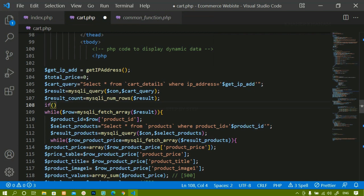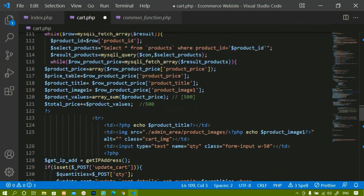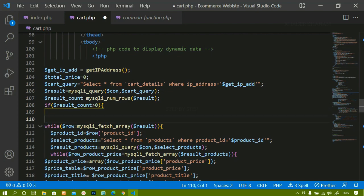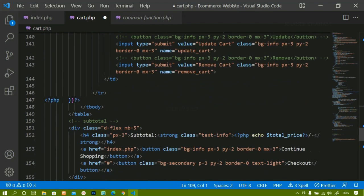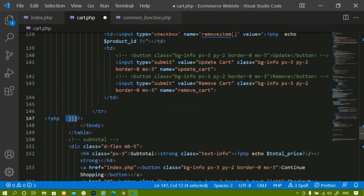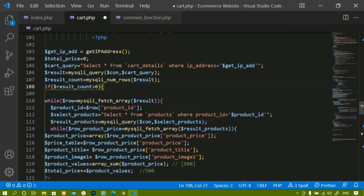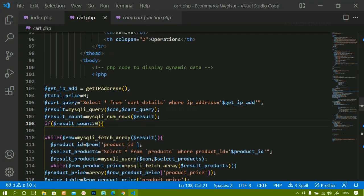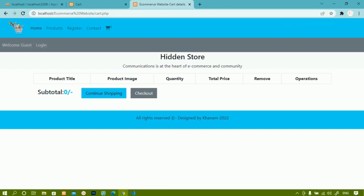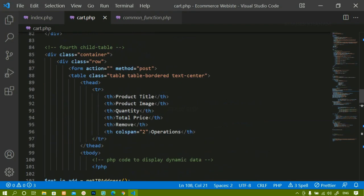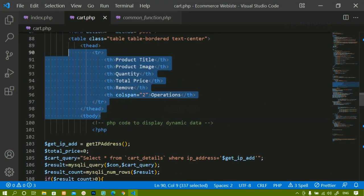Below that, I'm checking the condition: if `result_count` is greater than zero, only then do I display the entire table. I'll wrap the existing code in this if block, removing the closing if and placing it at the end after the two while loops. The table head should only display when the row count is greater than zero.